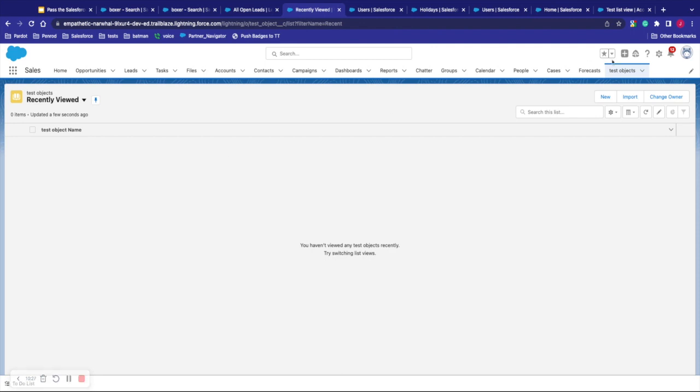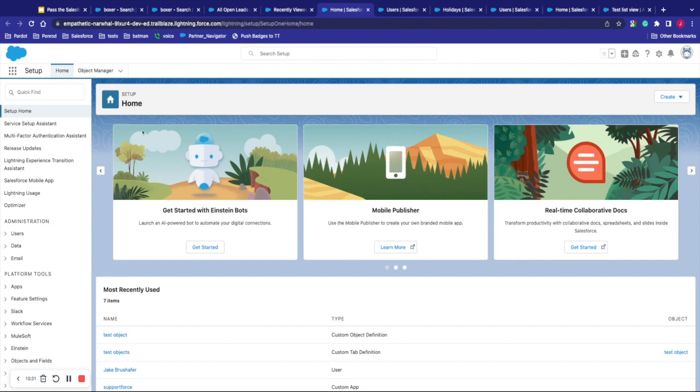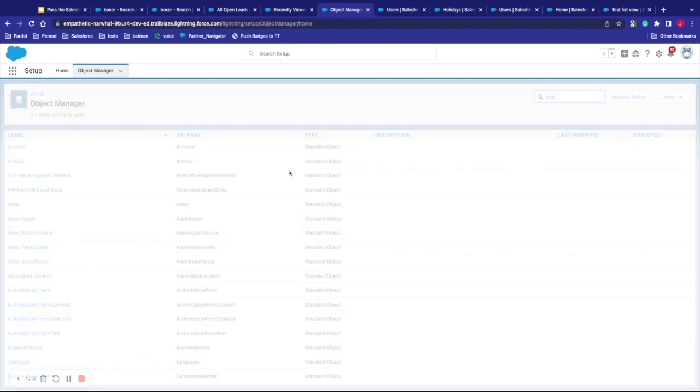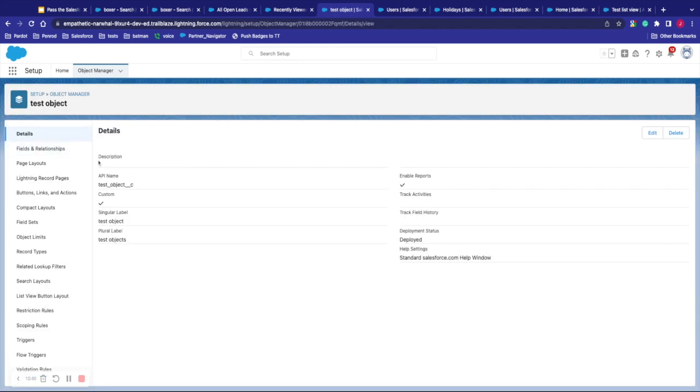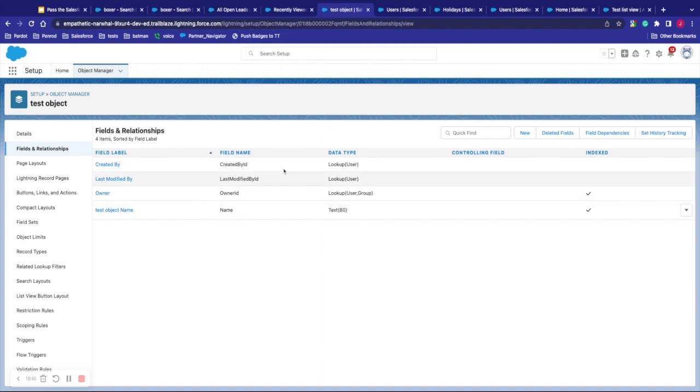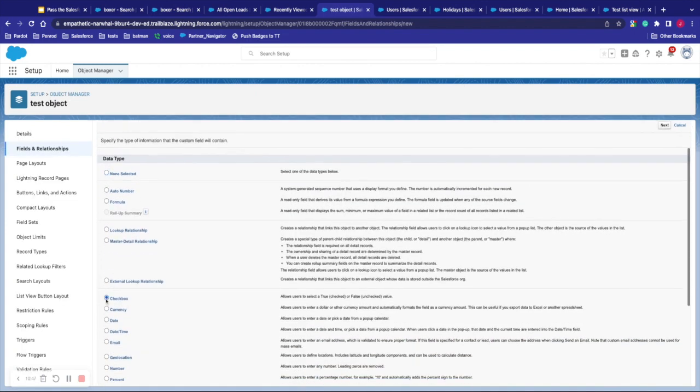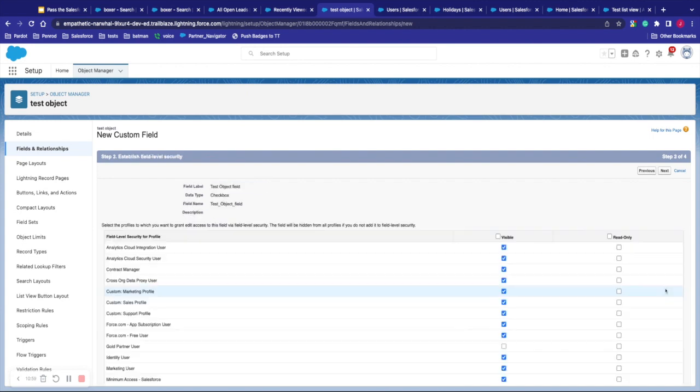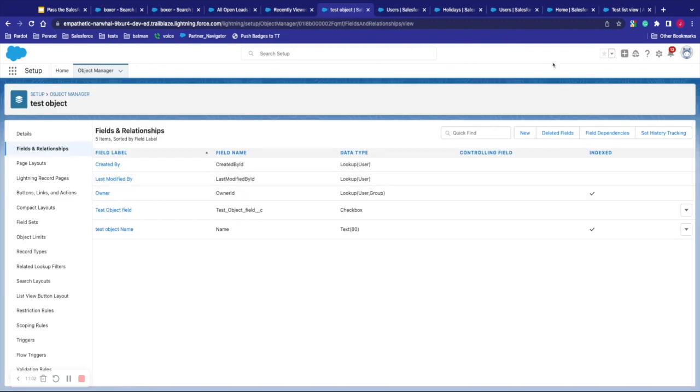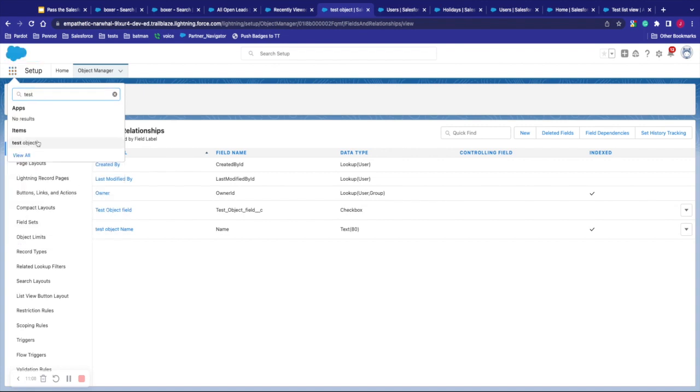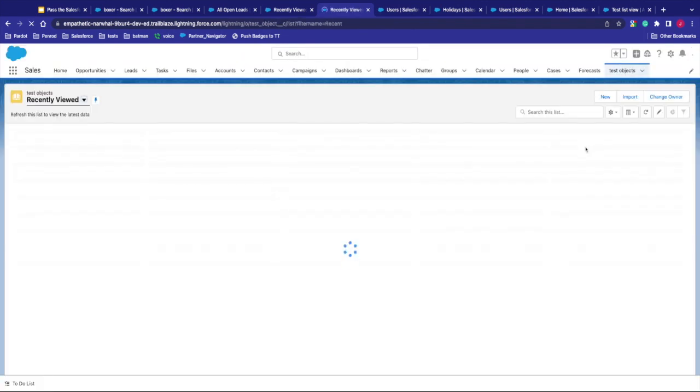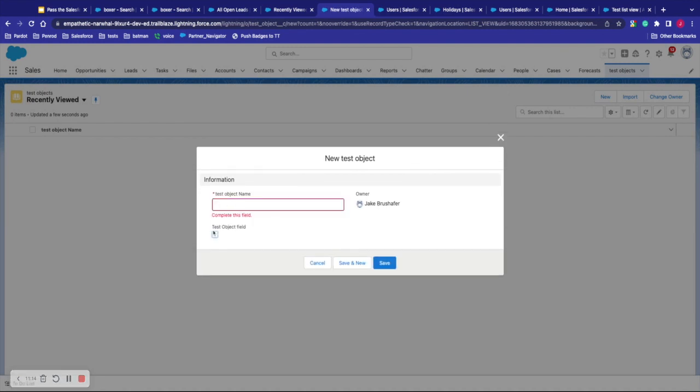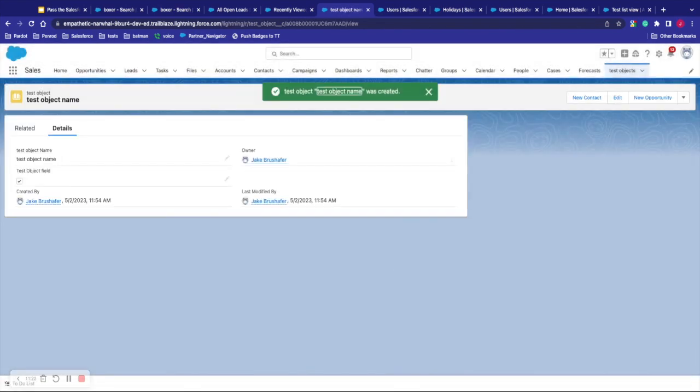If I want to add additional fields, we're going to go back to setup here. And from setup, we go back to object manager. We can check out our test object by searching here. Go to test object fields and relationships. So these are the ones that come with it by default. Click new. And I can say I want a new checkbox. You can select that there and say test object field. Next, set the permissions. Add it to page layout and save. And now if I go to my test object here, click create new, I can see that I have my name and a test object field and I can say test object. You can check the field and that's a custom object.